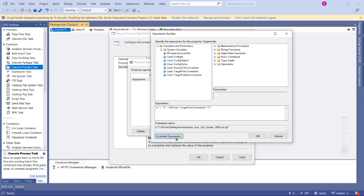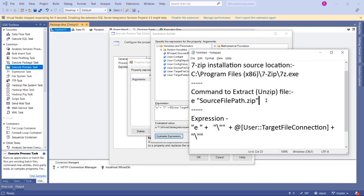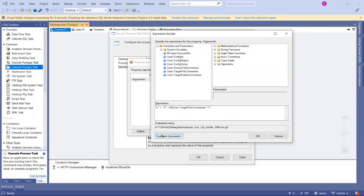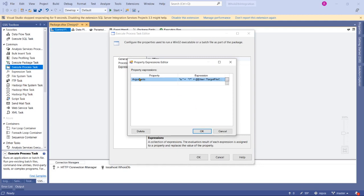It shows you exactly the path—the command that we need to provide to 7-Zip: 'e' and then the full source file zip file path. Click OK.